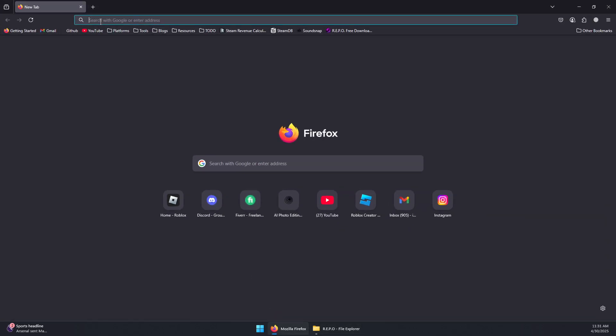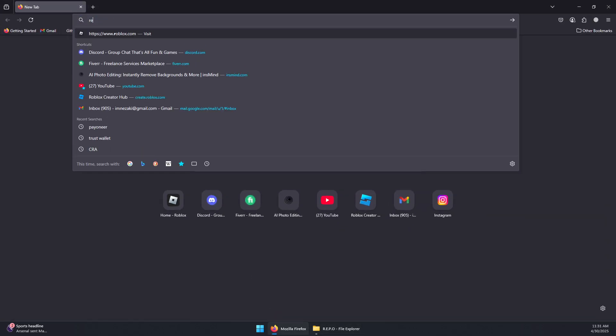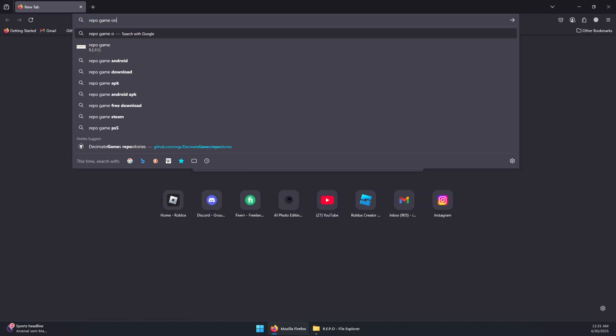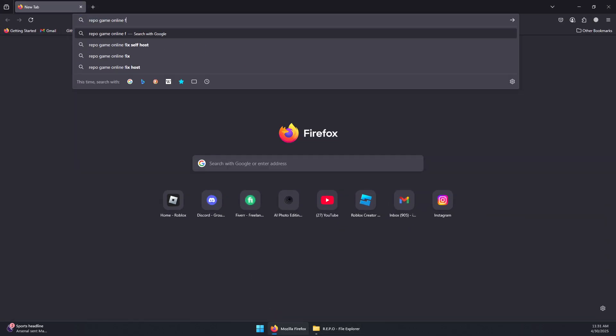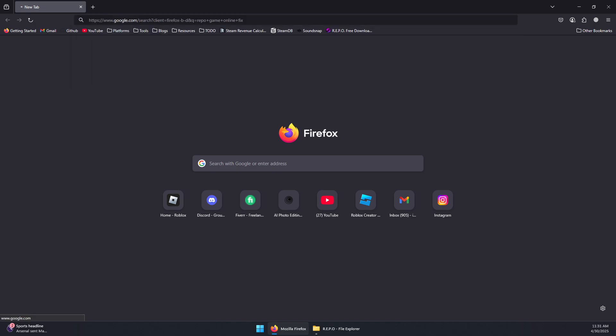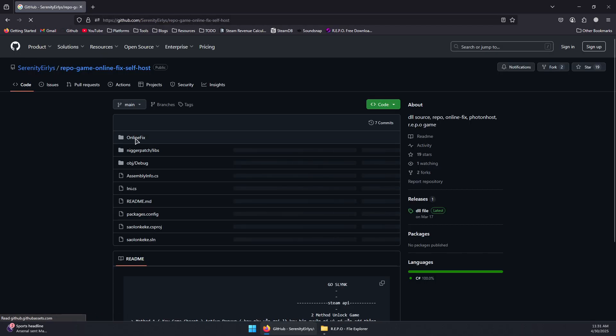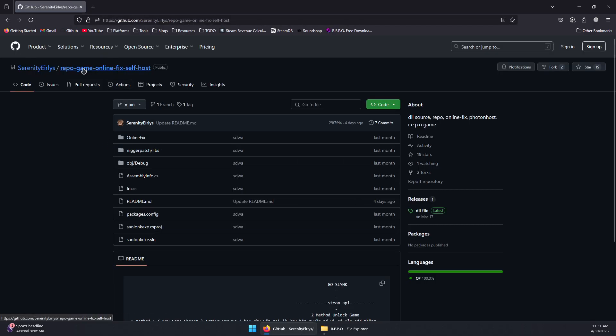First, we will need to download Repo Game Online Fix. It should be a GitHub repository which is this one: Repo Game Online Fix Self-Host.